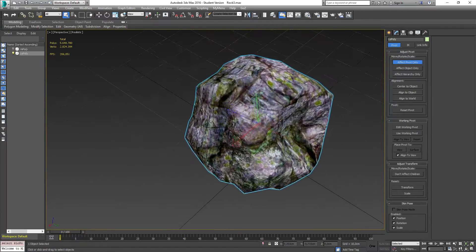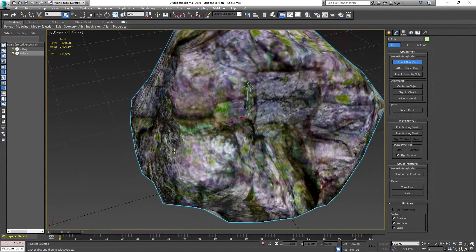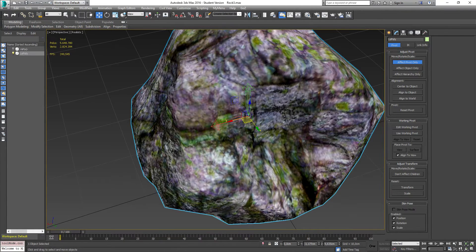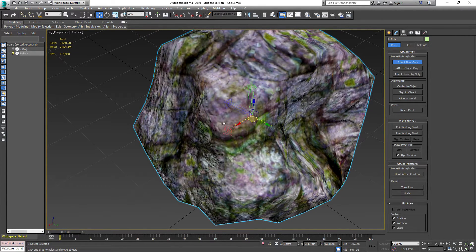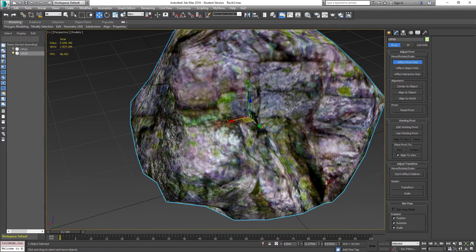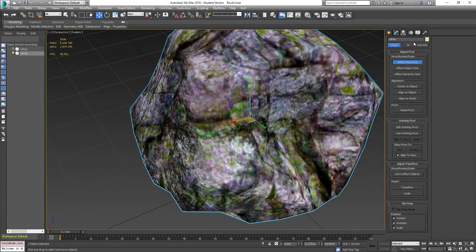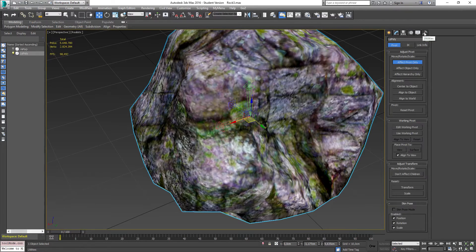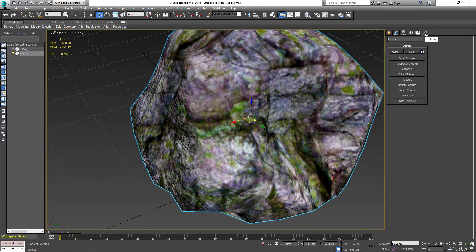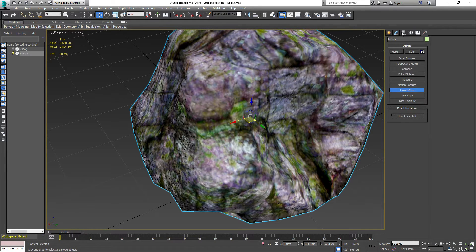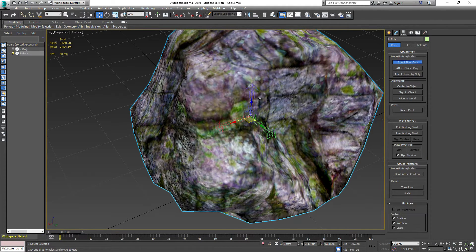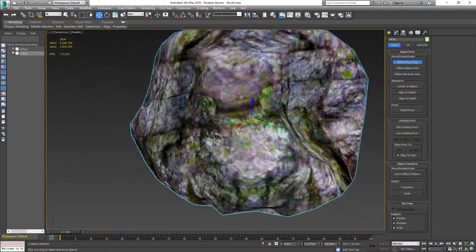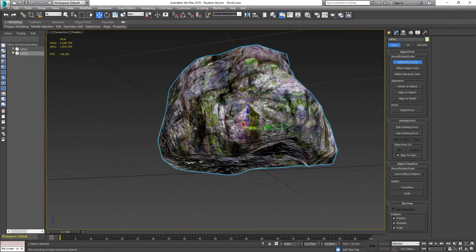But you also notice that if I turn on the movement tool, the axes are flipped around. That's because I rotated it. So one thing I want to do here is to reset my X form. So go to the utility tab here and hit reset X form, reset selected. And once we go back to the hierarchy and affect pivot only, you can see they are lined up so it resets the axis.